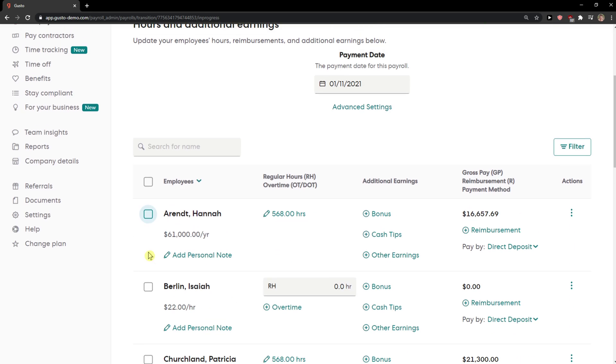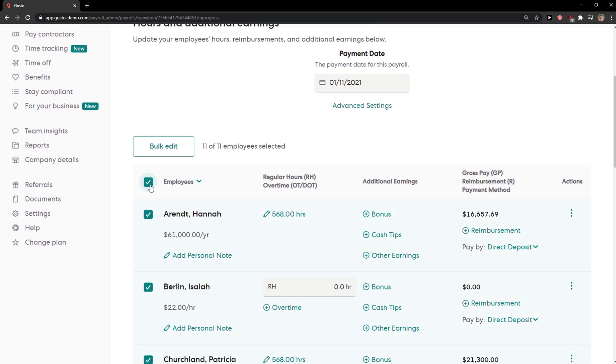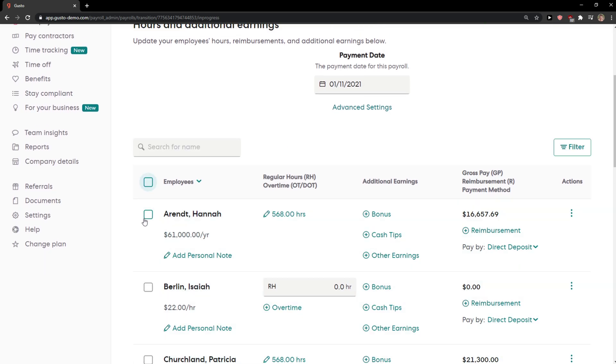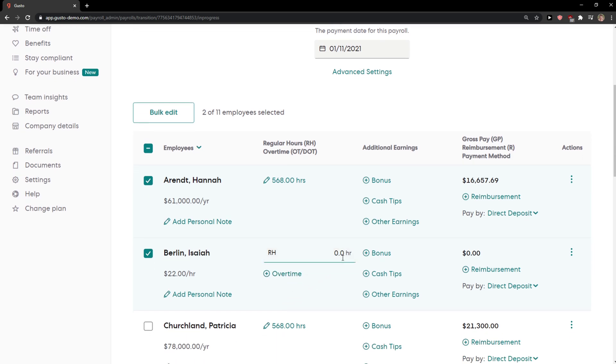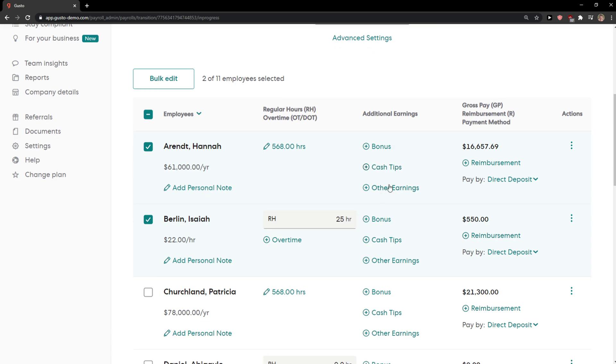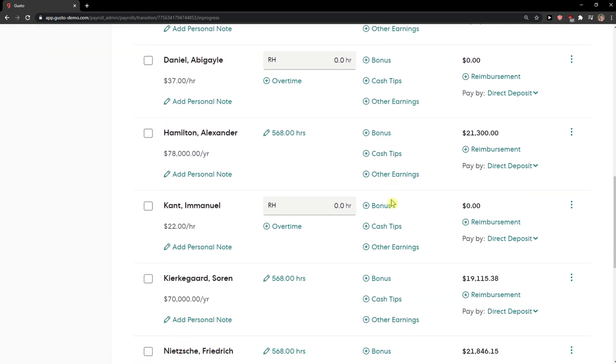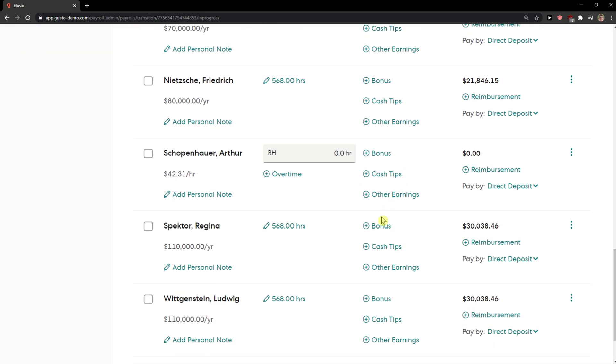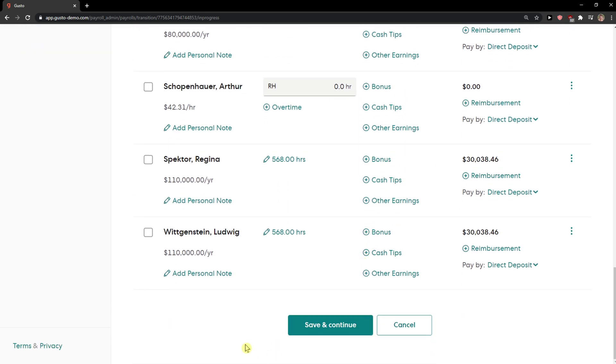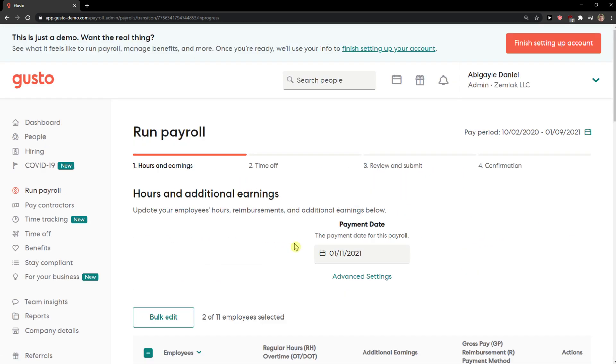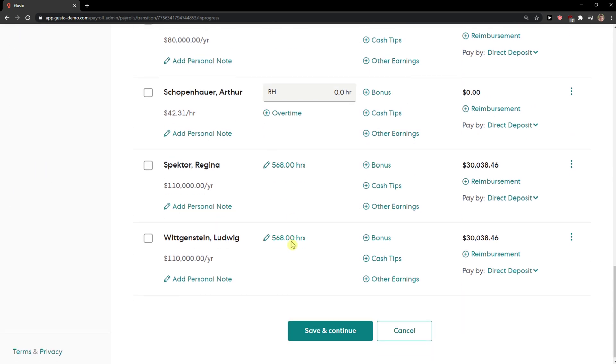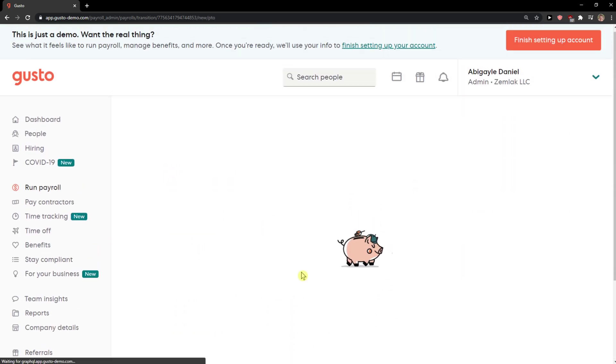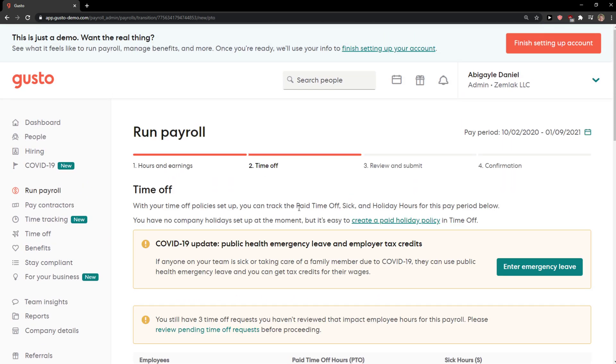employees. So I can choose all of them, like this one and this one. This one is paid by hours so I'll go like 25. We can also add additional earnings like bonus, cash tips, other earnings and you can do it for everyone. Right now when we got it, I can simply click save and continue.